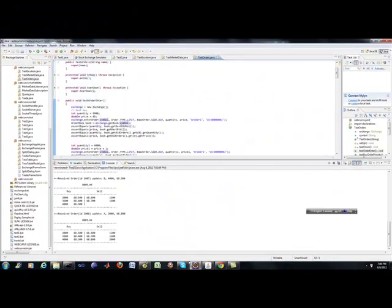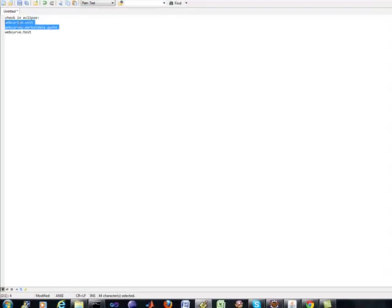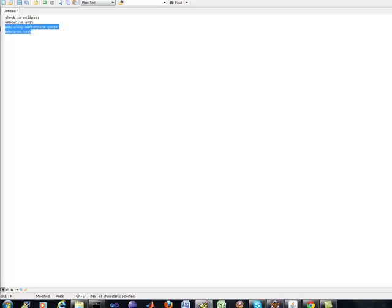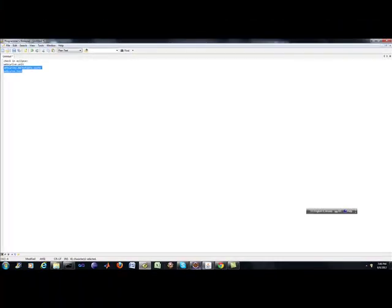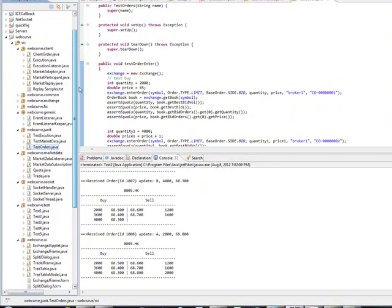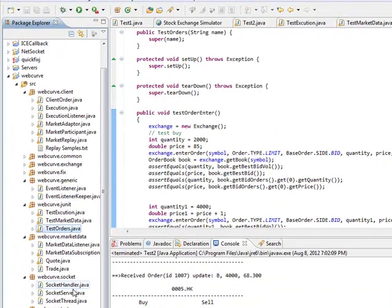So that's something that you should pay attention to as well. Now here's the class that contains all the quote data. Now this is important so that let's say you're going to communicate that data from your platform to your simulator. You'll need to understand how this works.